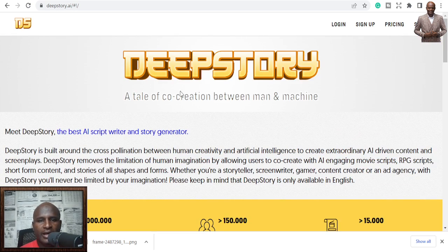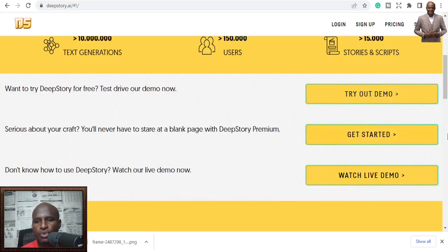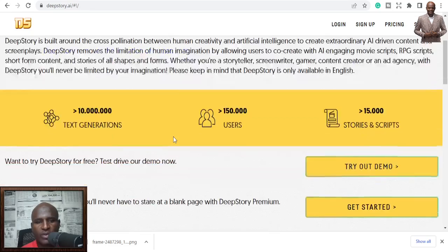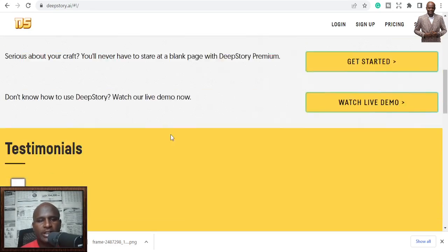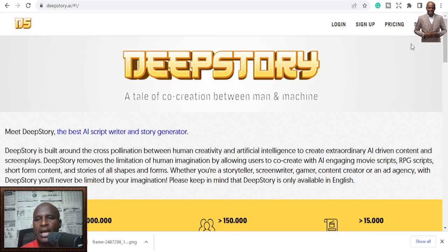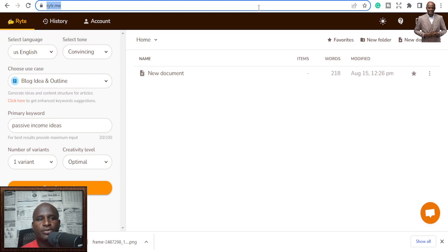Number three is Deep Story — a tale of co-creation. You can use this to generate whatever content you want: blog posts, articles, and other written content. Just sign up and start using it. If you have questions, put them in the comments below and I'll attend to you.